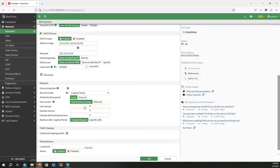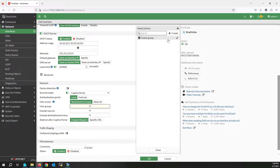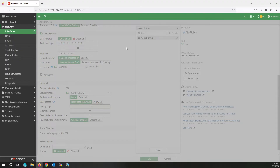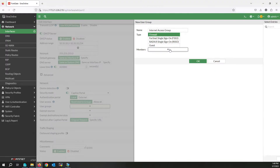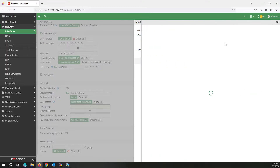I'm going to restrict access to a group, so select the user group. Since I don't have one, I'm creating a new group. Write the name of the user group. You can use a firewall local user group or also Active Directory user groups — I'm using a firewall local user group. Click on Member — since I don't have any user, I'm going to create a new user.